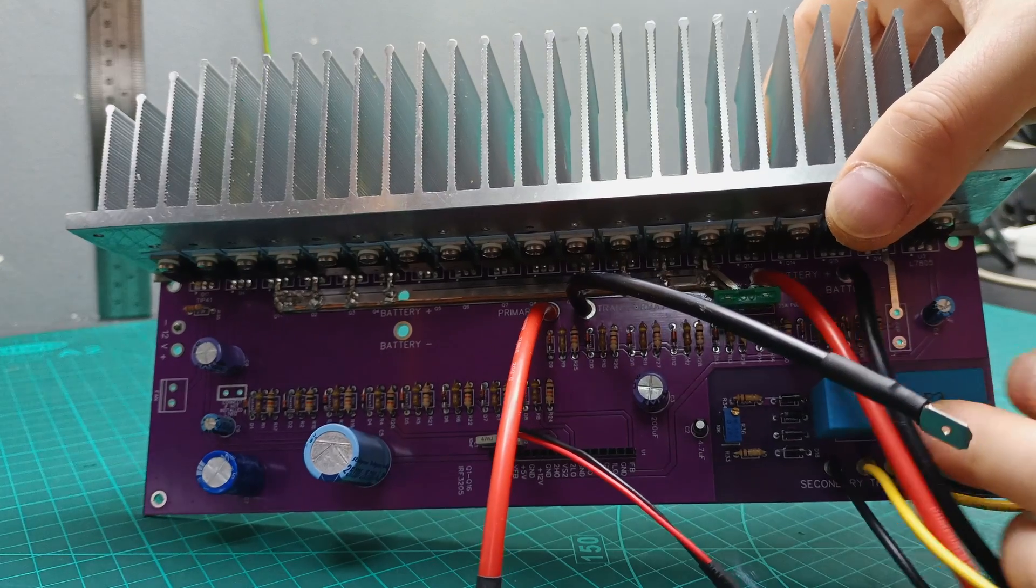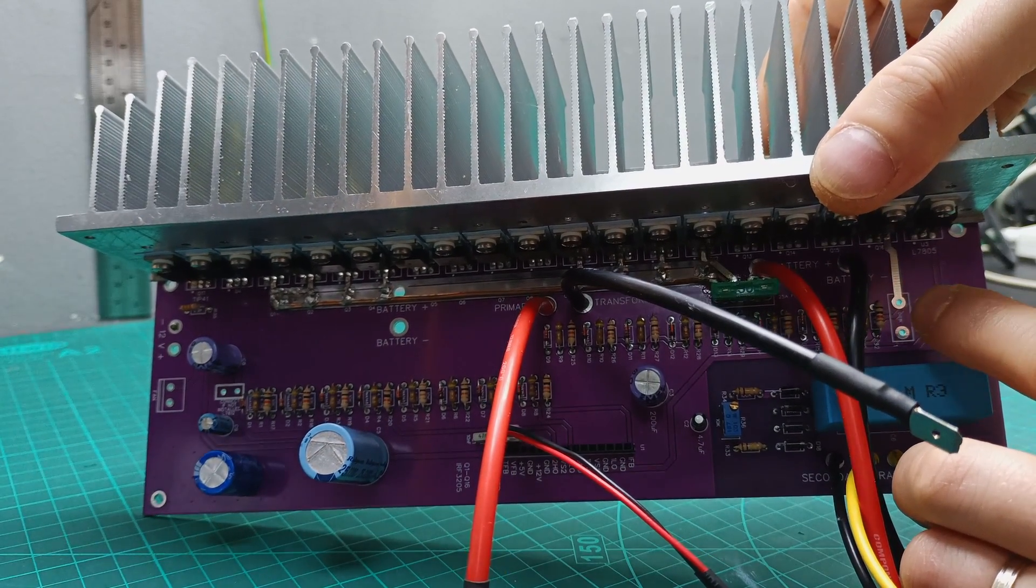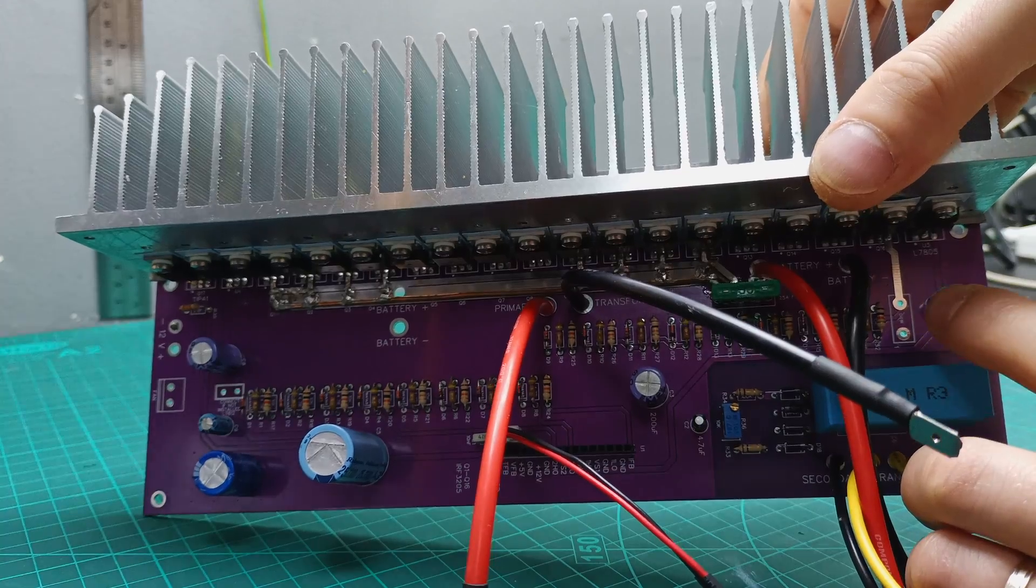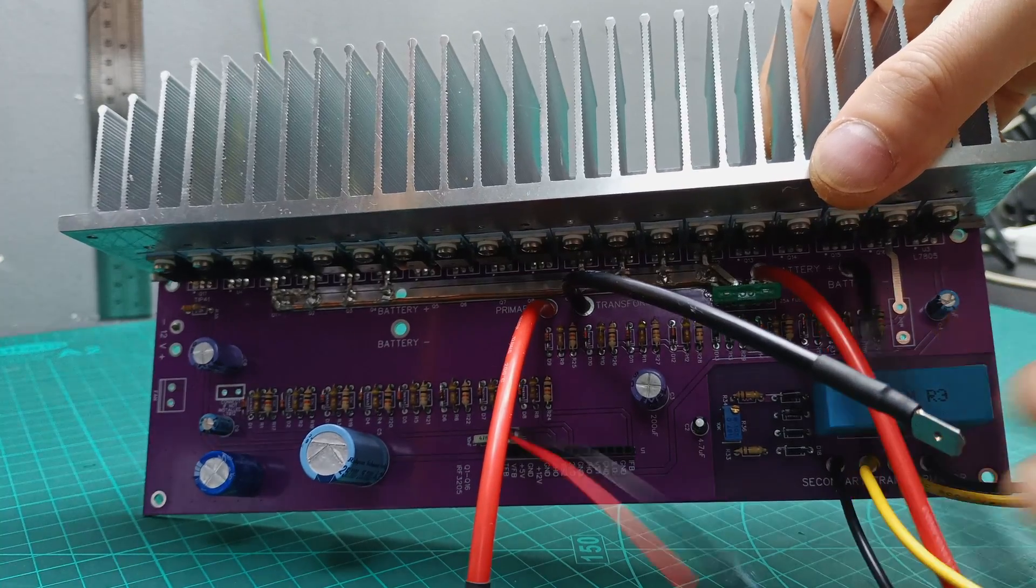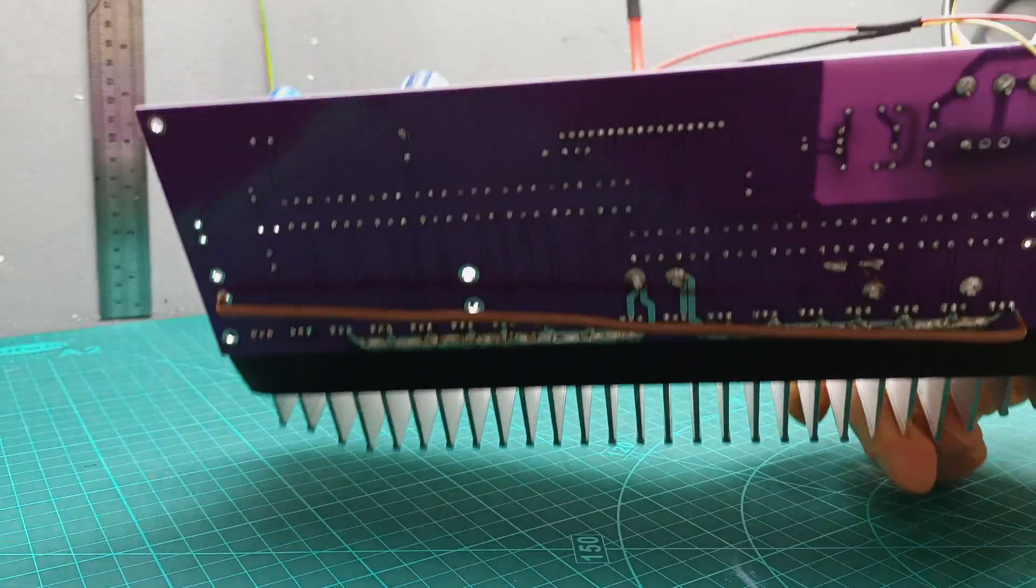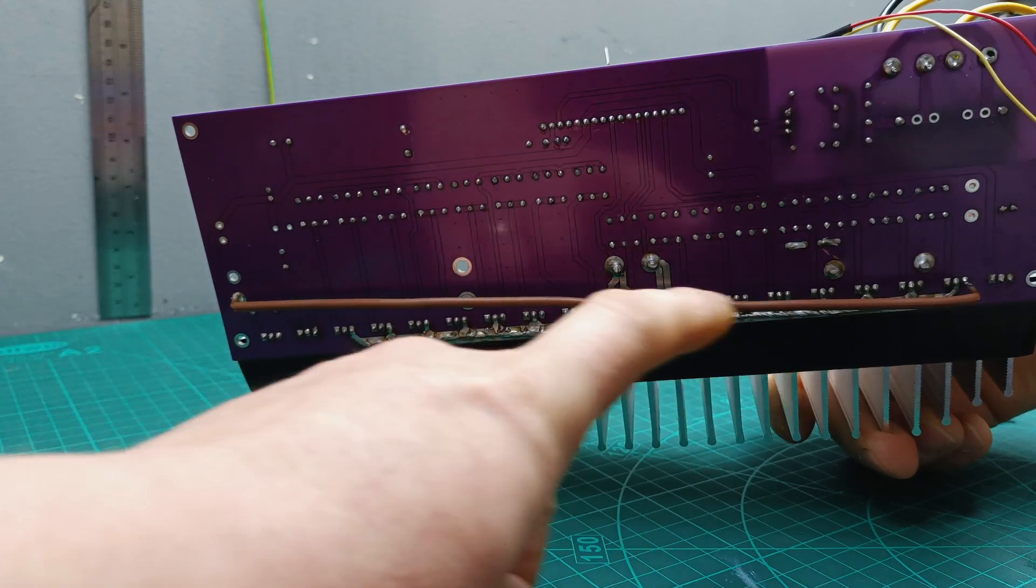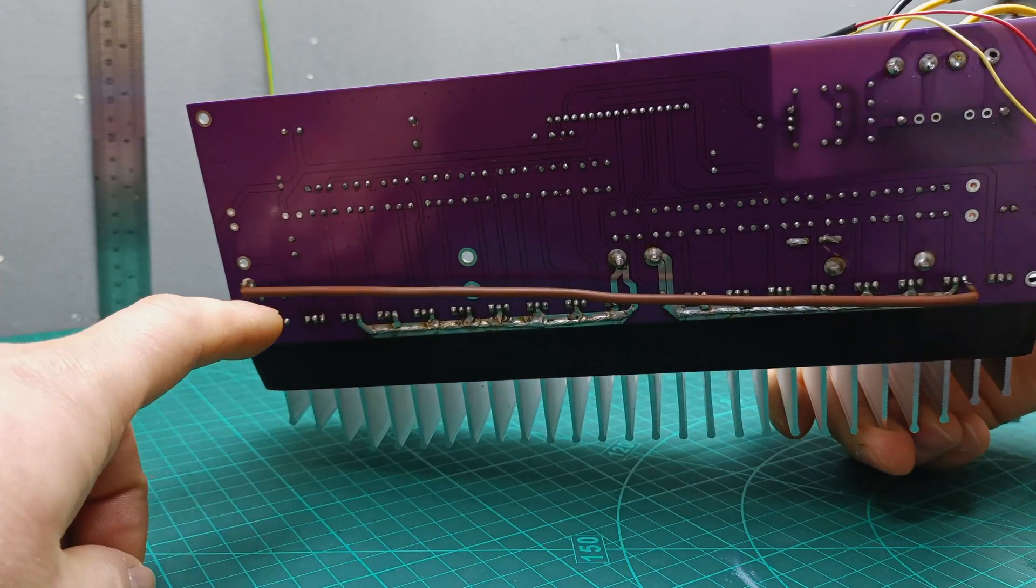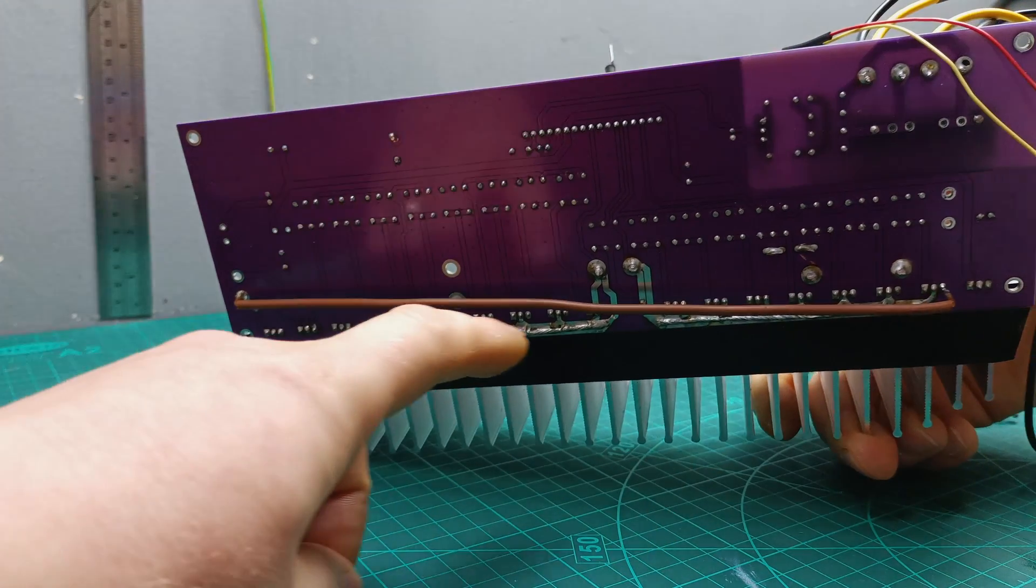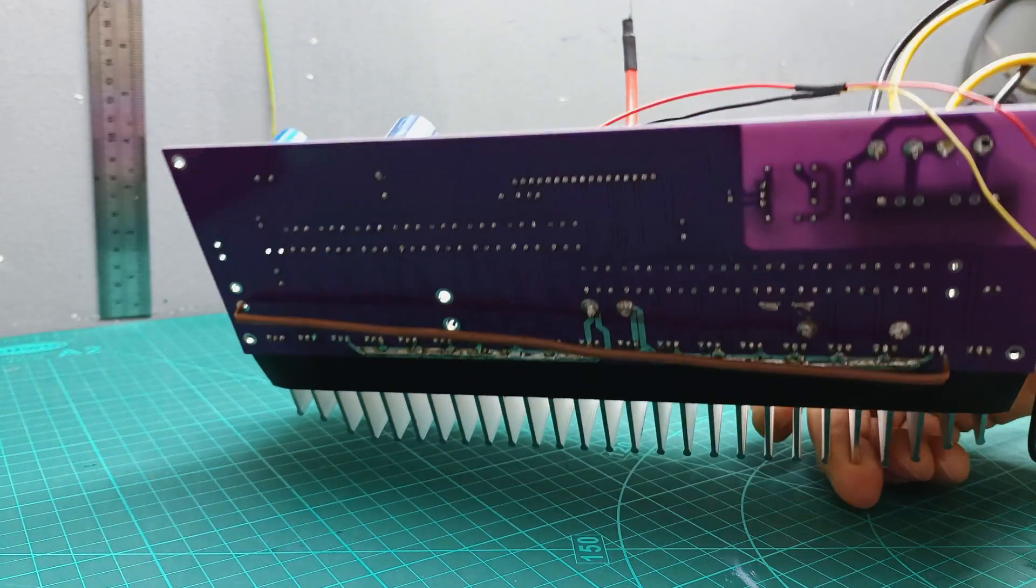I was missing the shunt resistor because I didn't receive it yet on the day I started soldering all the components in place. So I used a piece of wire to simulate the shunt resistor in order to test this inverter.